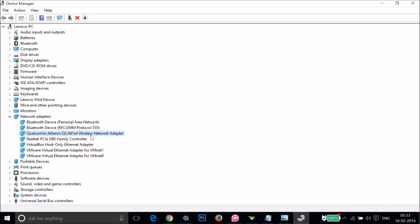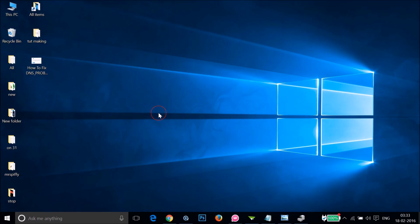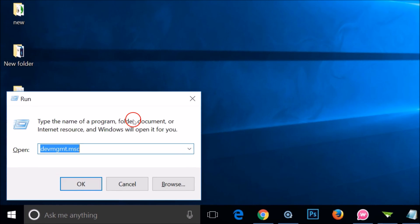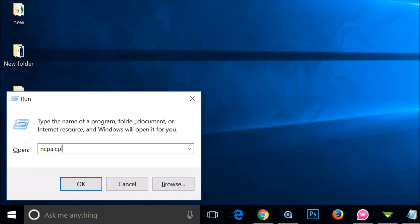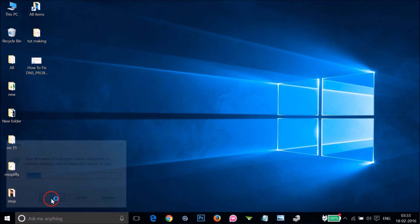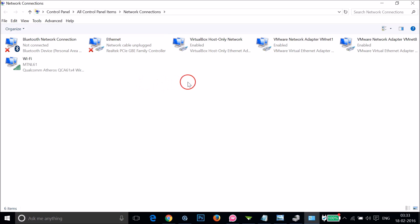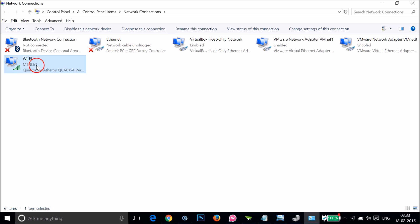In order to check that, press Windows plus R key again, type ncpa.cpl, and click OK. Here you can see all your network adapters. I'm using Wi-Fi, so I have this active connection.